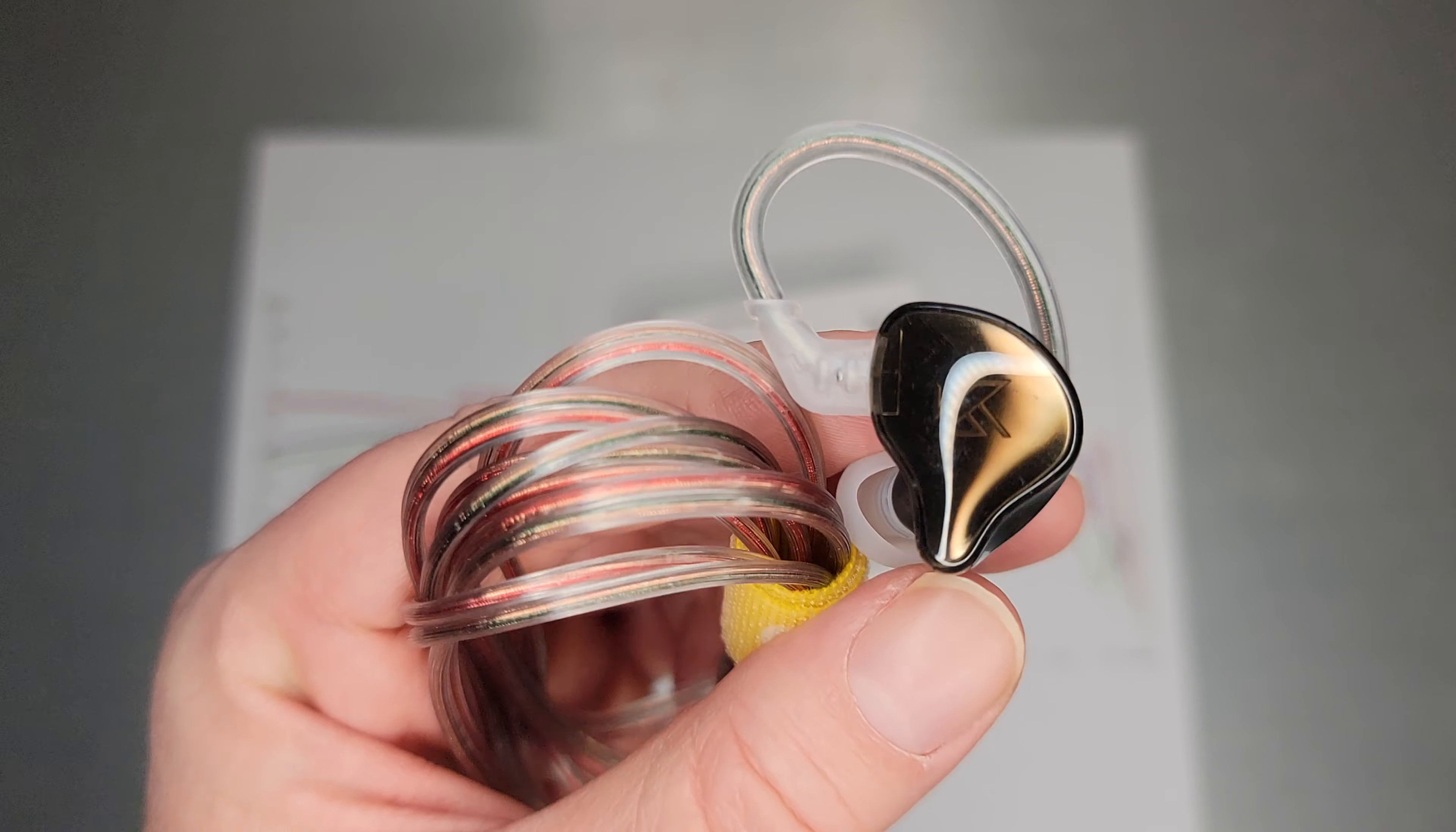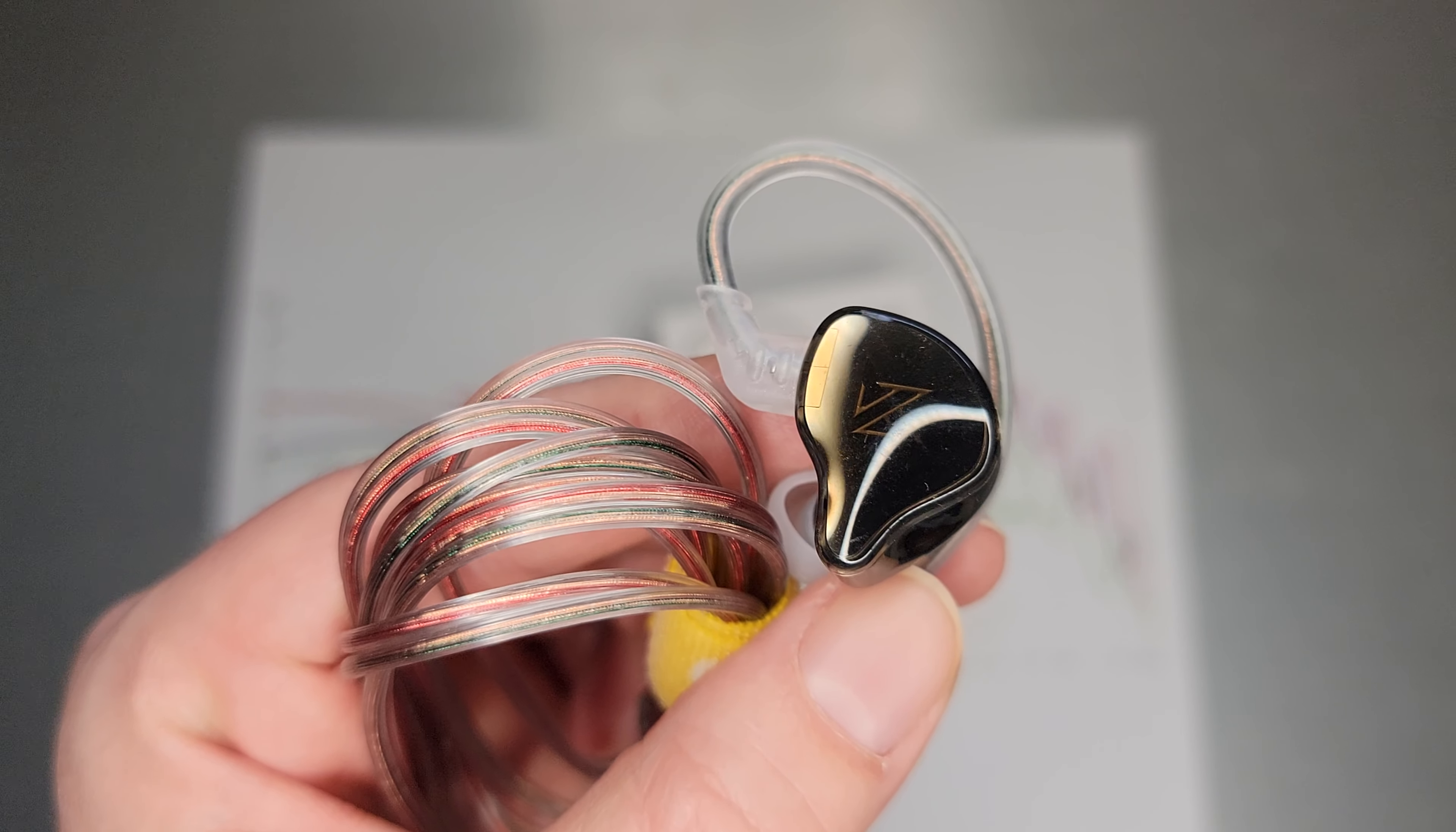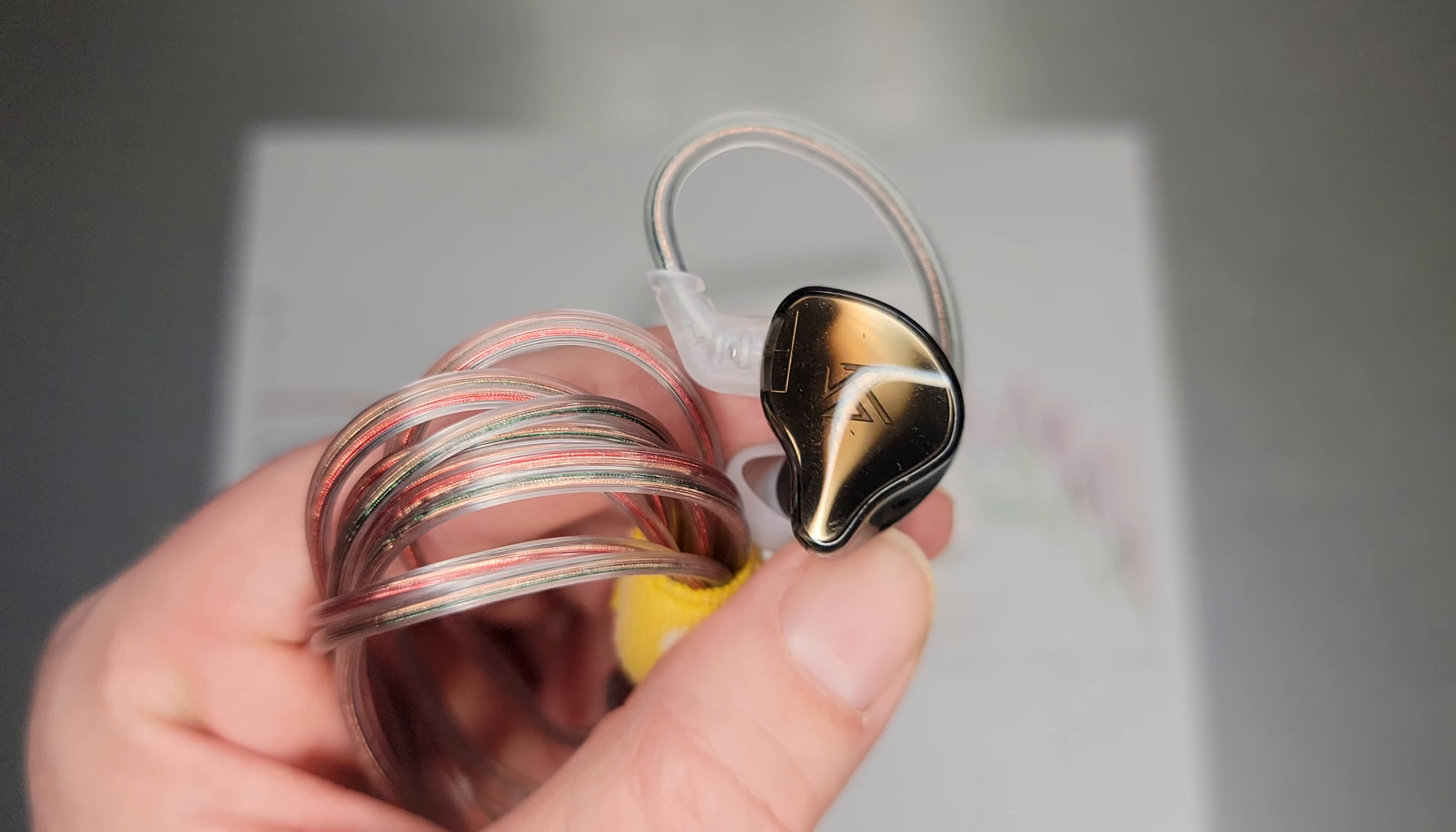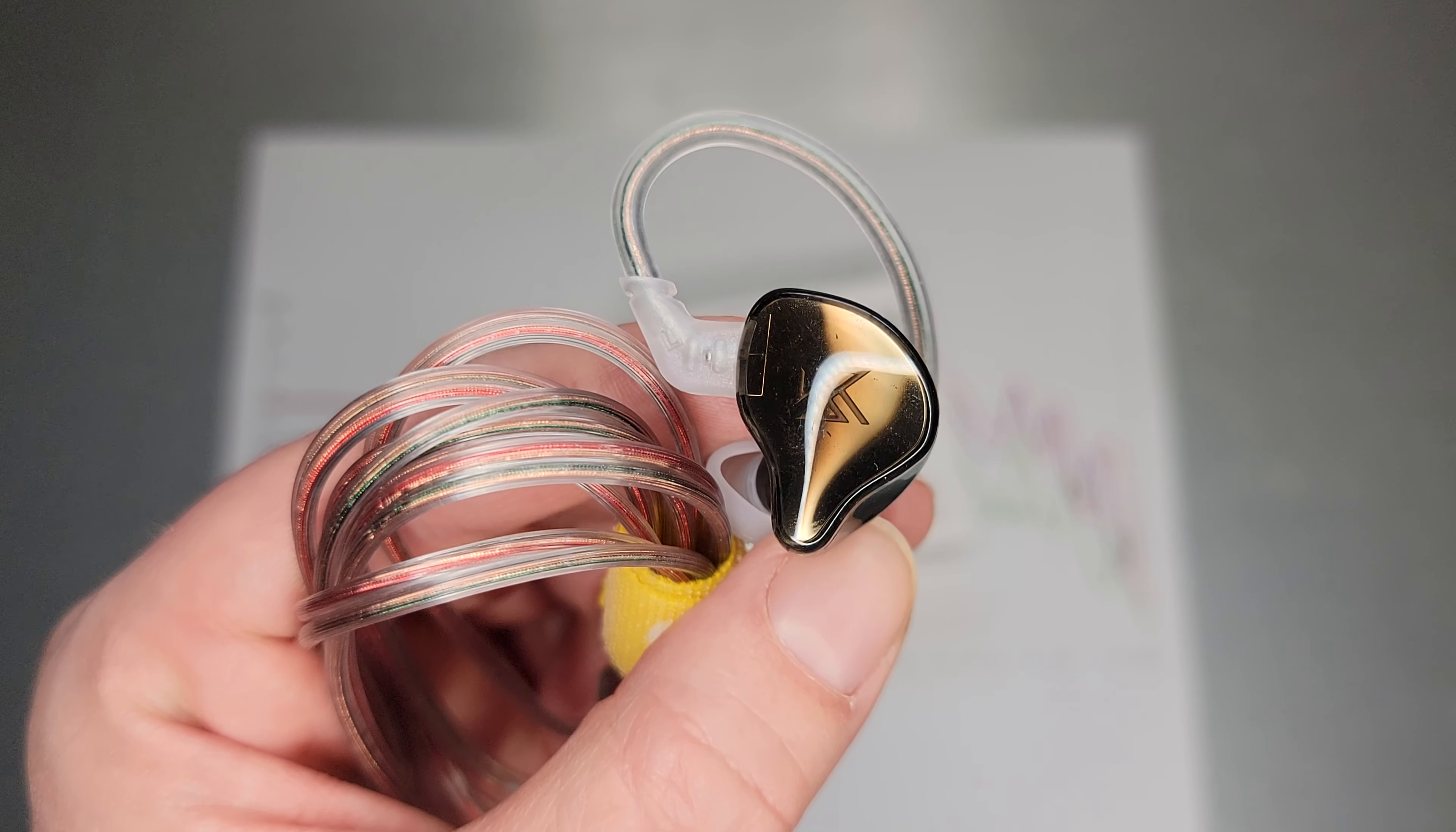When we look at it up close, it actually looks like it's a typical removable KZ cable, but it is not, so don't try to pull it off.